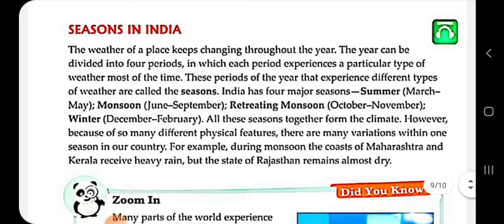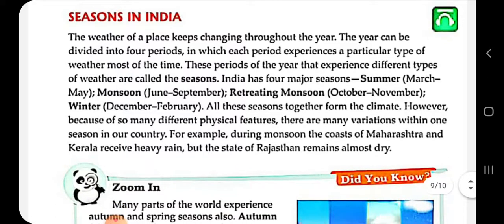Next: seasons in India. The weather of a place keeps changing throughout the year — poore saal weather change hota rehta hai, aisa nahi hai ki sirf garmi hi hai. It keeps on changing. We experience different types of weather — that period is called a season. India has four major seasons.